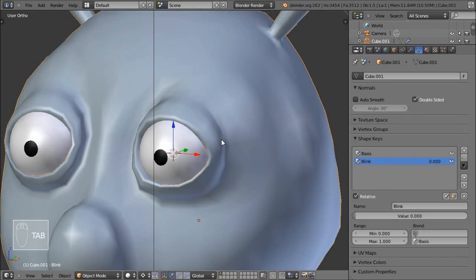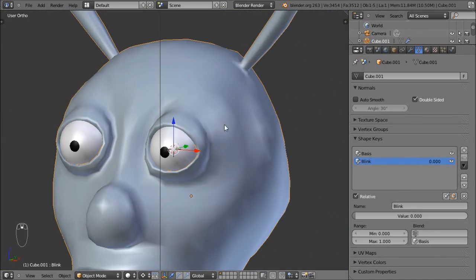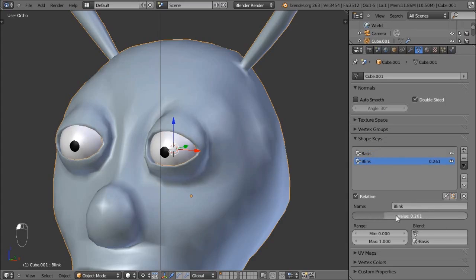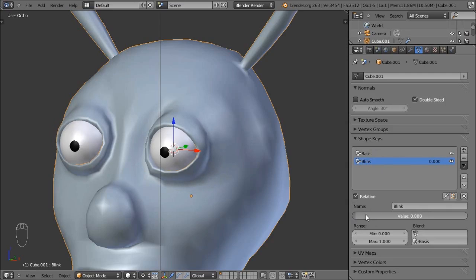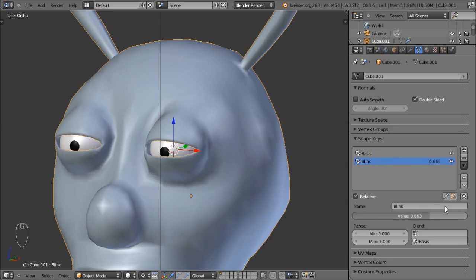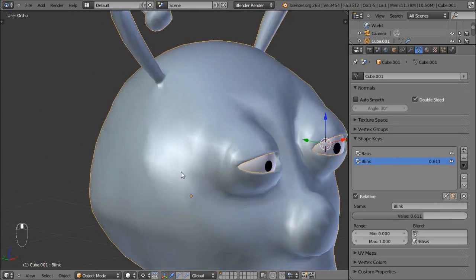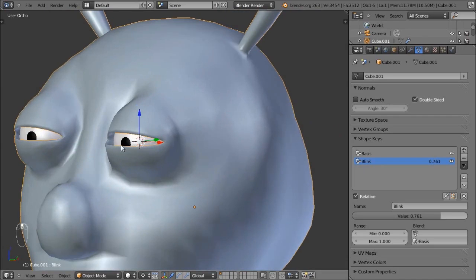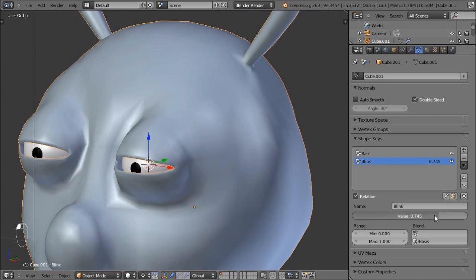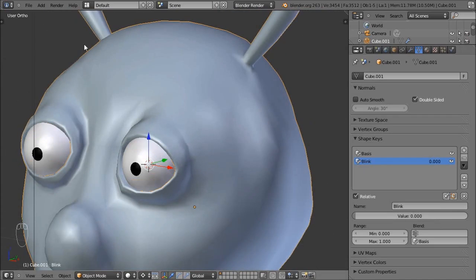That looks pretty good. I'll press Tab to go back into object mode. The reason it switched back to the basis position is because we have this value set to zero. If I select Blink and turn its value up, you can see our blink take place. This isn't animated yet — we're just adjusting the value — but it gives us a good idea of what the result will look like. In mine the eyelid sticks out a bit when I close the eyes, but I'm okay with that.